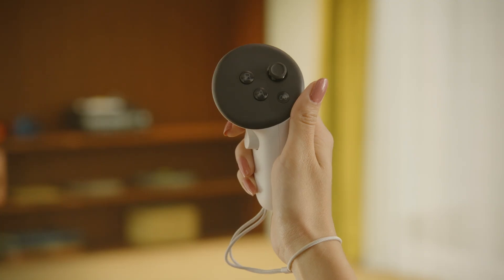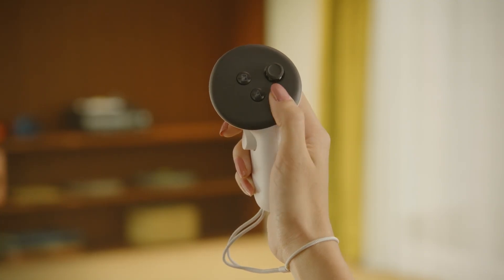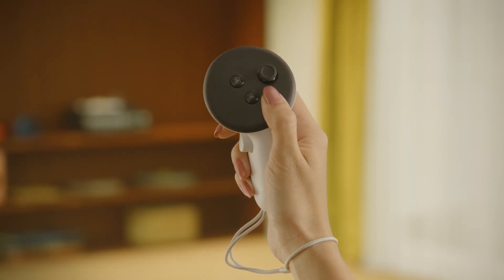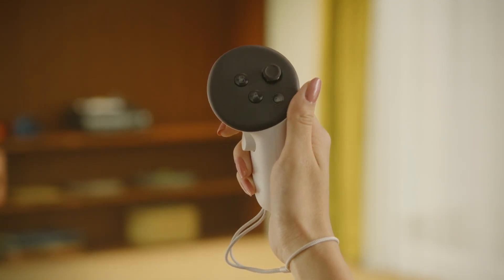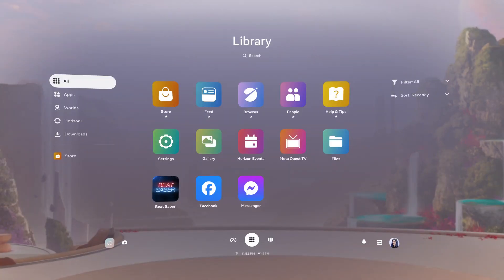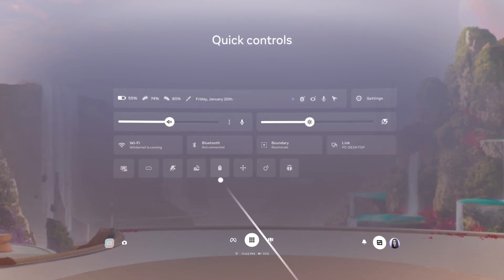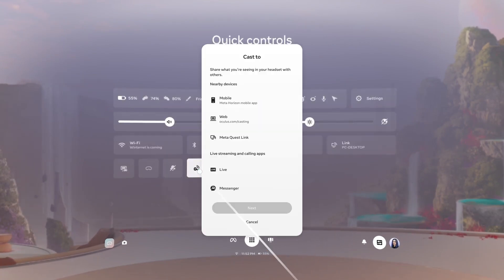To begin casting to MetaQuest Link from your headset, press the Meta button or Oculus button on your touch controller to open the navigator. Select Quick Controls in the bottom right of your screen, then select Cast and MetaQuest Link.